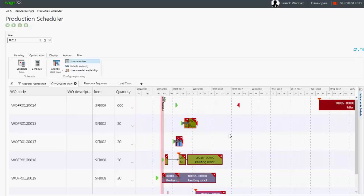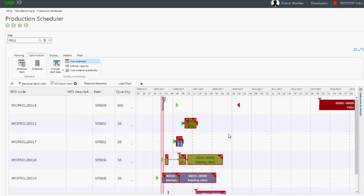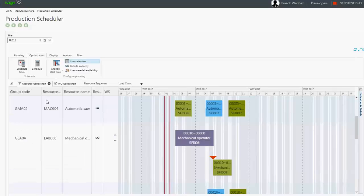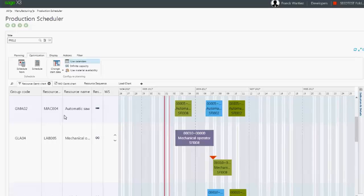Of course, both tabs display the exact same data but just in a different way. You can either sort the operations per work order as displayed in the current Gantt chart or display operations per work centers in the resource Gantt chart.